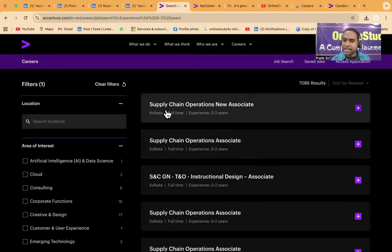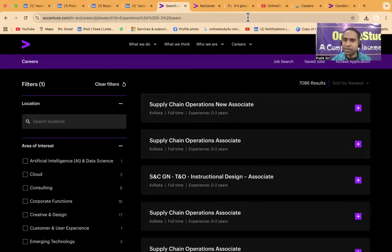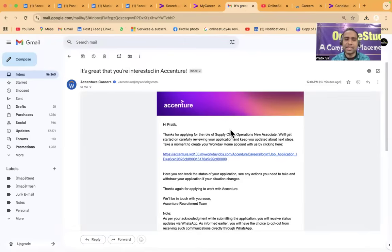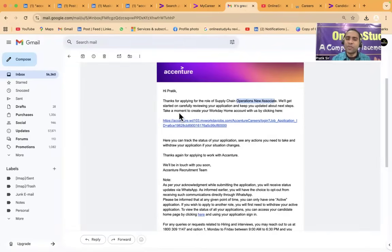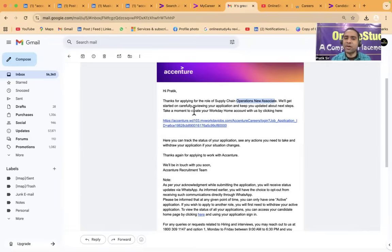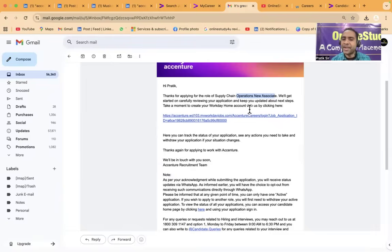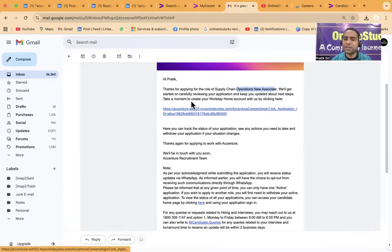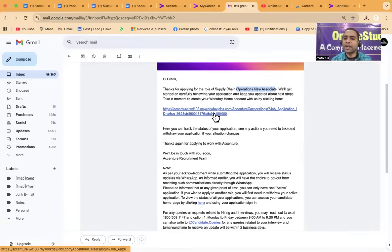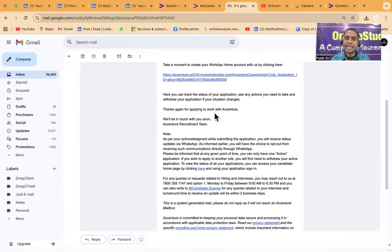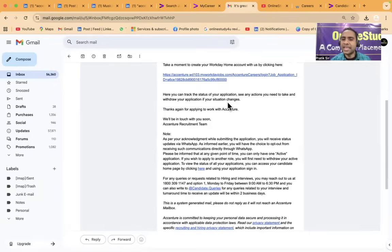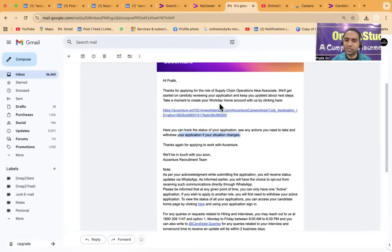So friends I applied right now for supply chain operation. You can also see in email. Thank you for applying for the role of supply chain operations new associate. We will get started on carefully reviewing your application and keep you updated about next step. Take a moment to create your workday home account with us by clicking here. Here you can track the status of your application, see any action you need to take and withdraw your application if your situation changes.